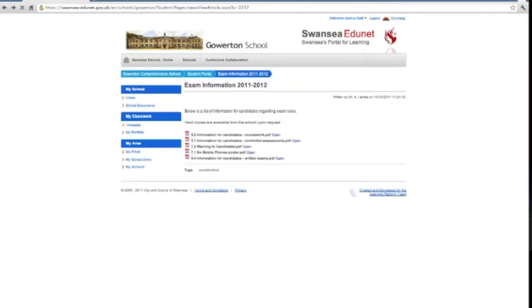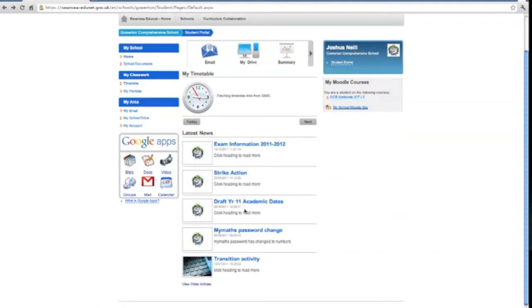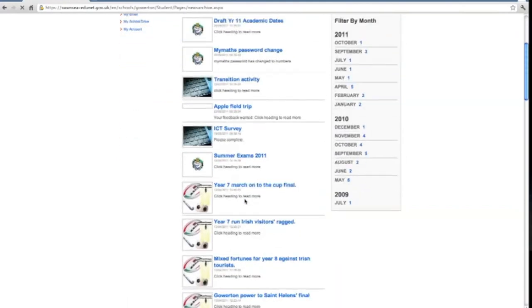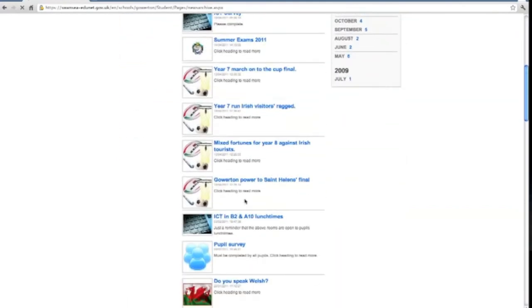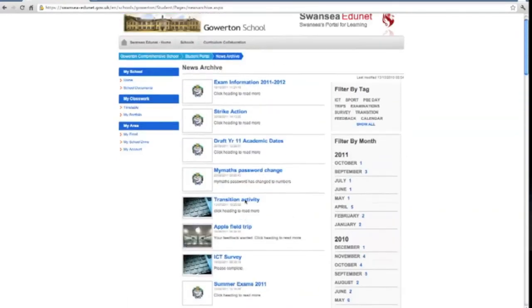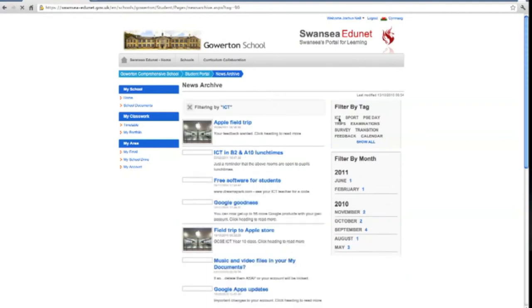Through the platform teachers can communicate with individual or groups of pupils via email or using the pupil portal announcements. Past announcements can be accessed by filtering by either tag or date.